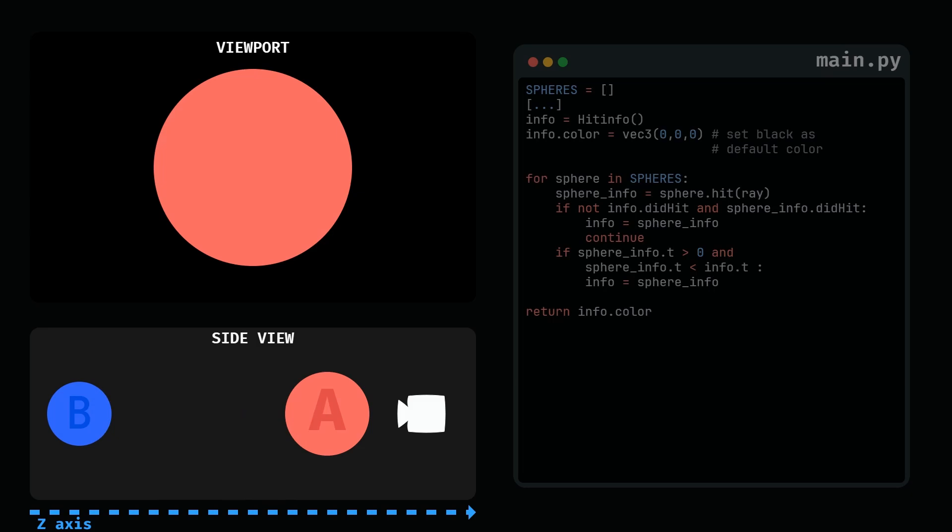You can append each sphere into a spheres array and just loop through them. The code checks the intersection with every sphere and keeps count of the closest one, in the end drawing only the closest sphere. But, if the ray doesn't hit anything, we can just return the background color.